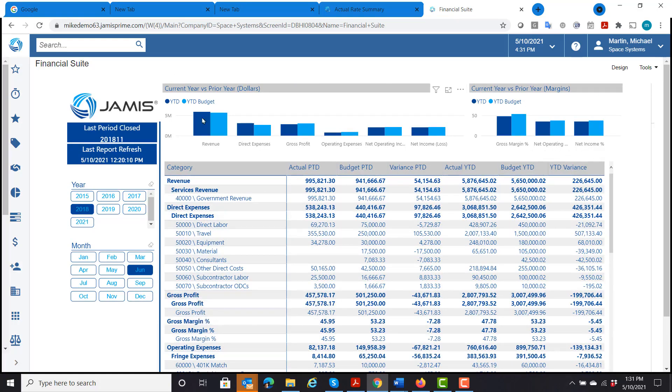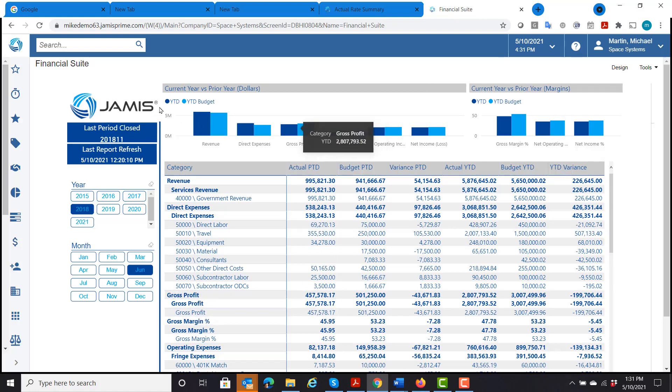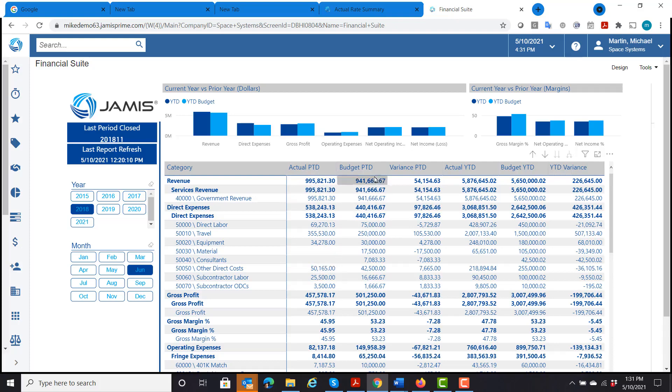And then I have graphically what those are, year to date versus year to date budget. So this is showing my actuals and budget and for period to date and actuals, year to date versus budget, year to date and variance.